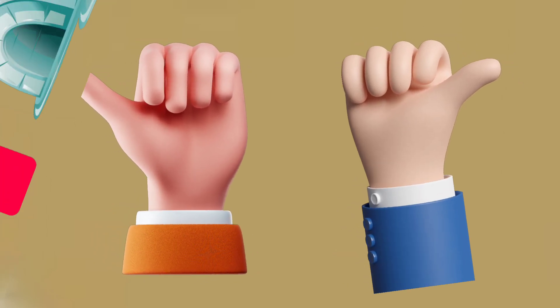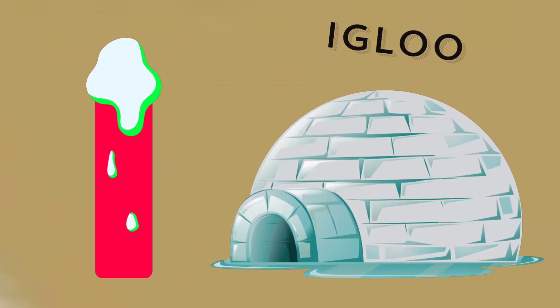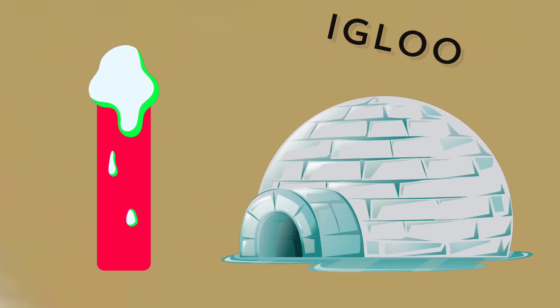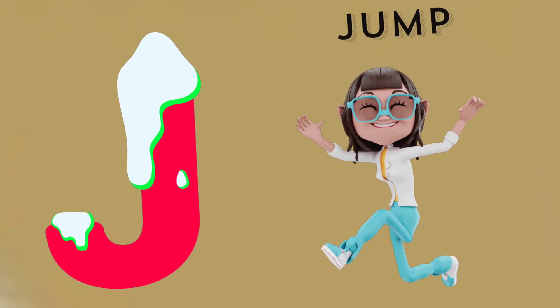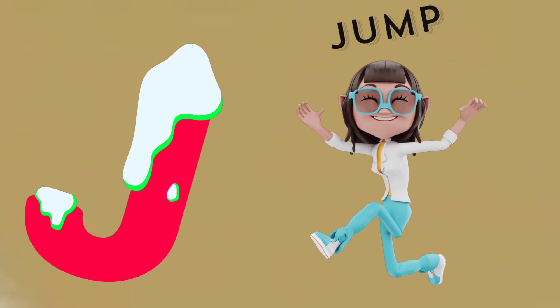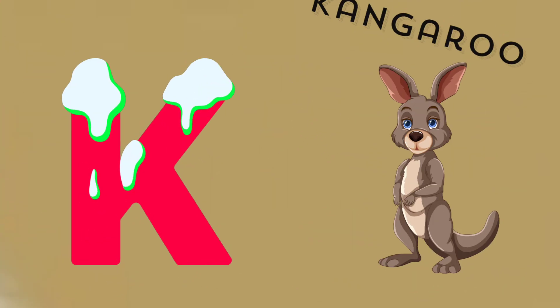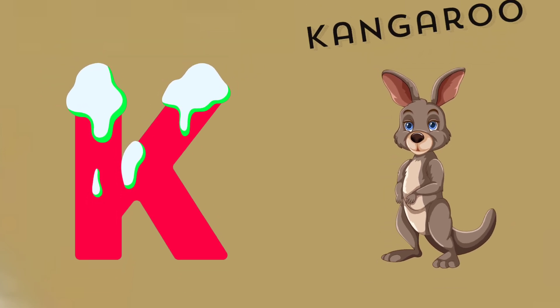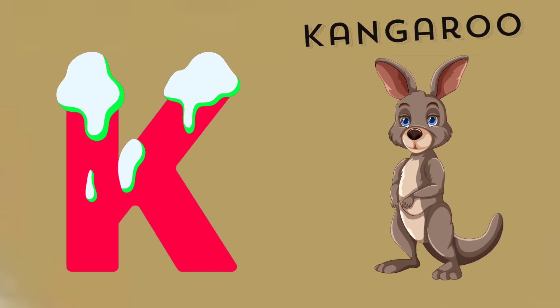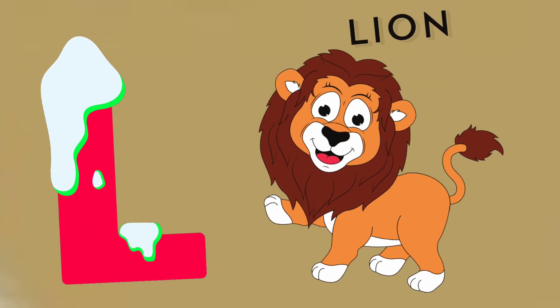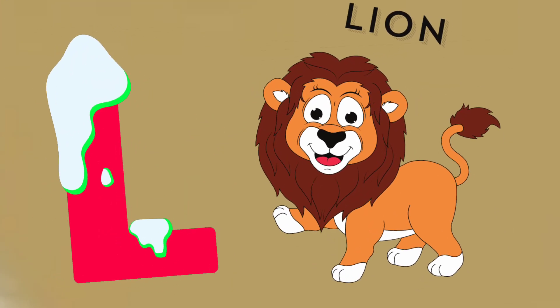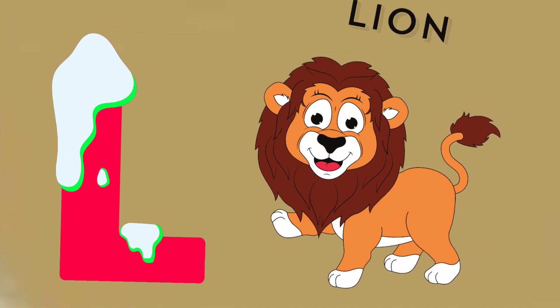I is for igloo, i-i-igloo. J is for jump, j-j-jump. K is for kangaroo, k-k-kangaroo. L is for lion, l-l-lion.